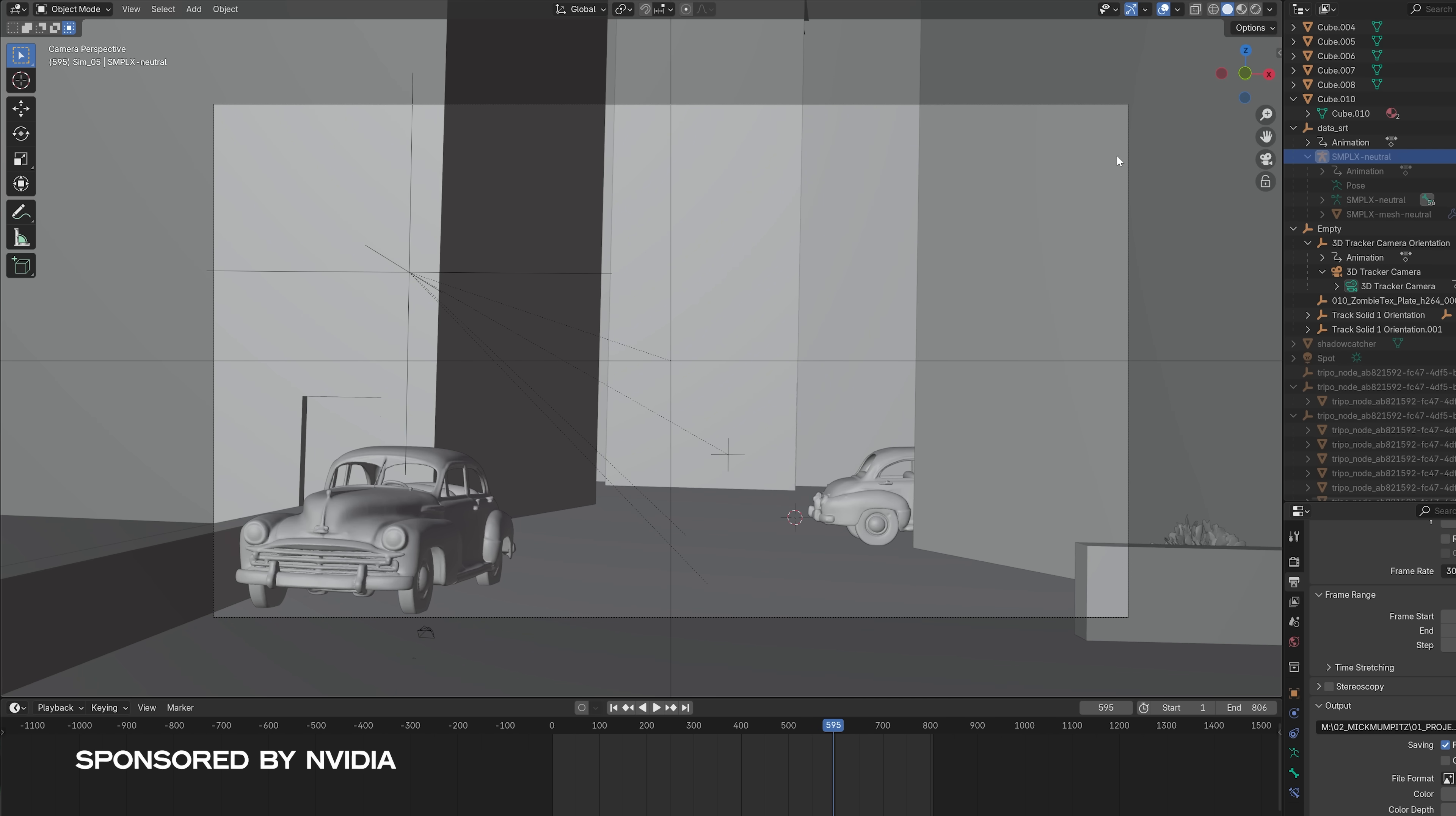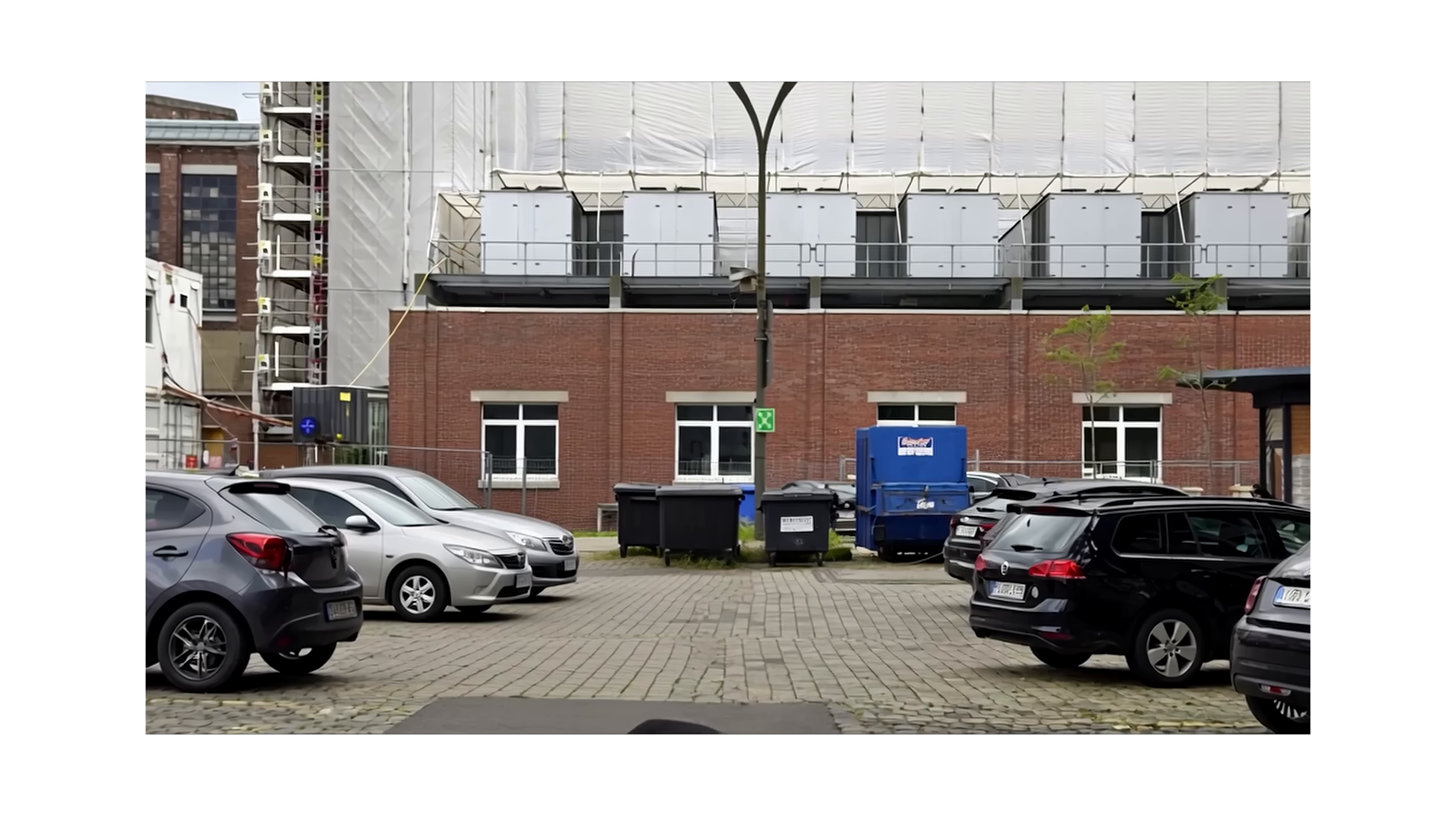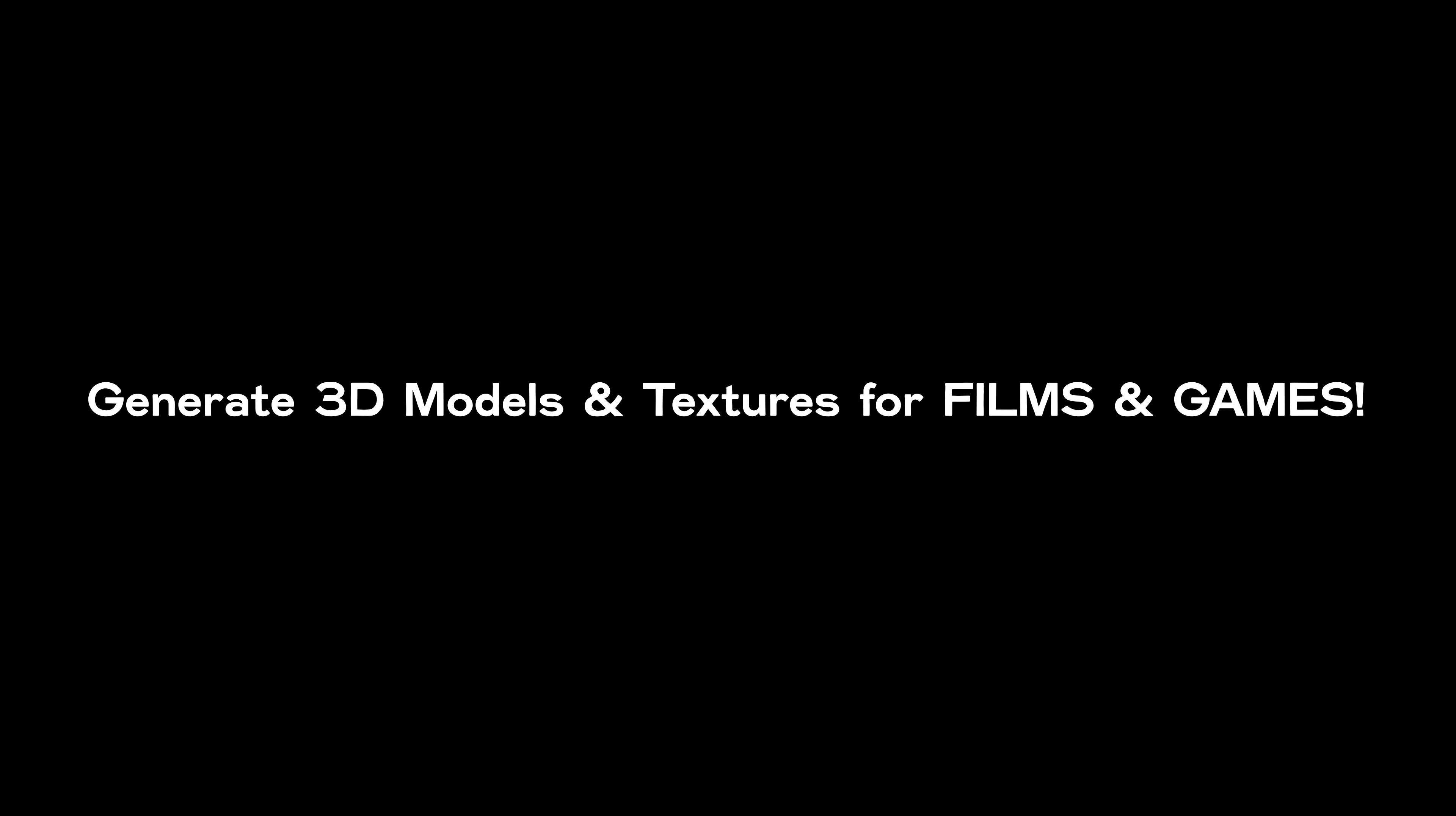We're also sharing a bunch of other techniques like how we use the plugin to model and texture new environments with AI directly in Blender. Plus we'll show you how we use the new open source Vase video model to turn myself into a zombie, so make sure to watch to the end.